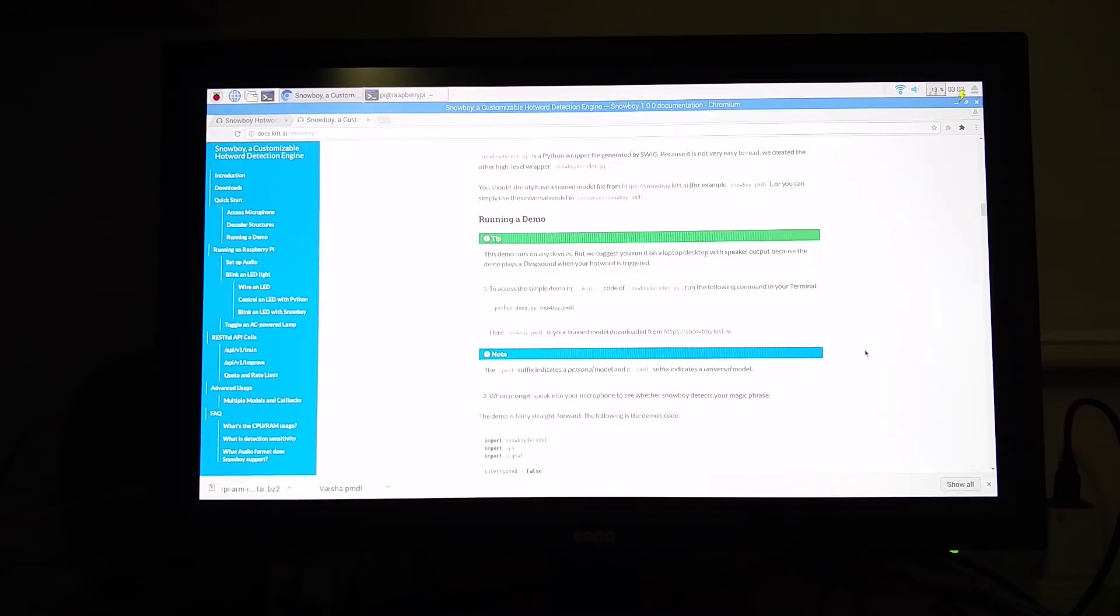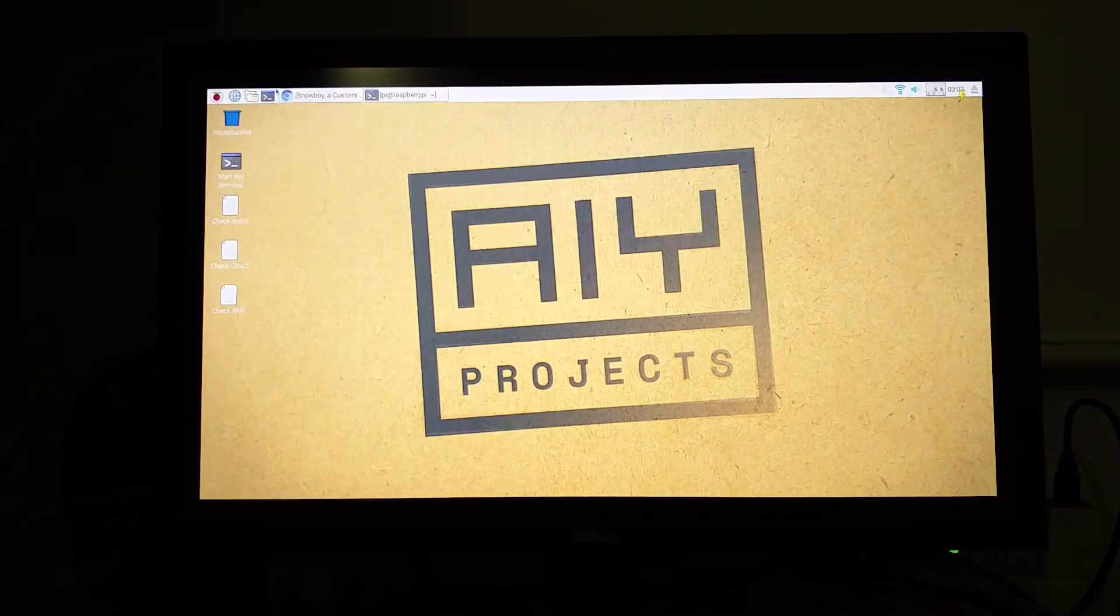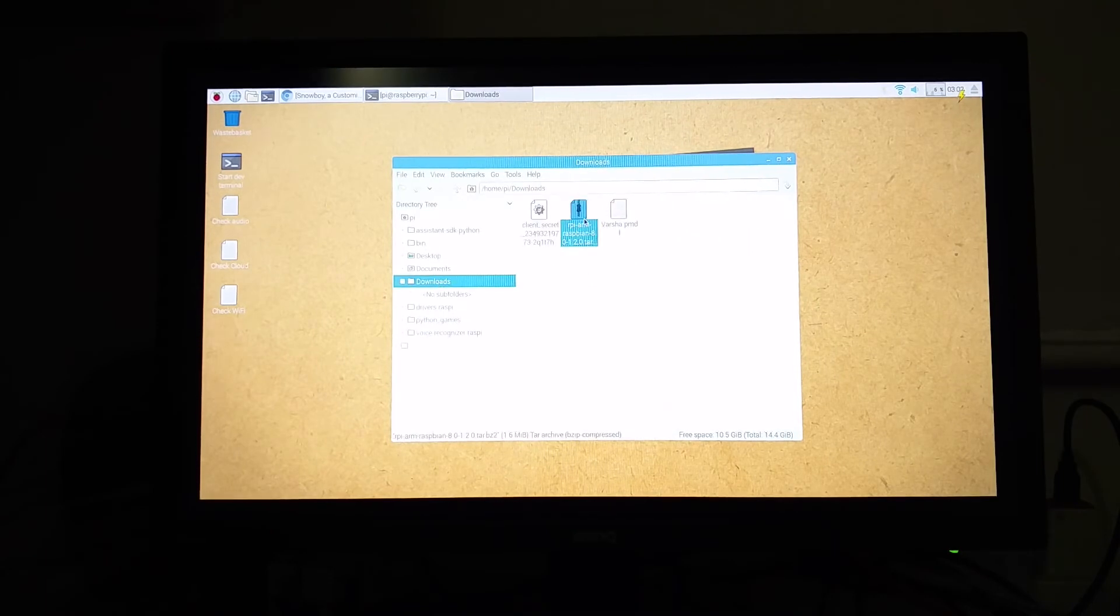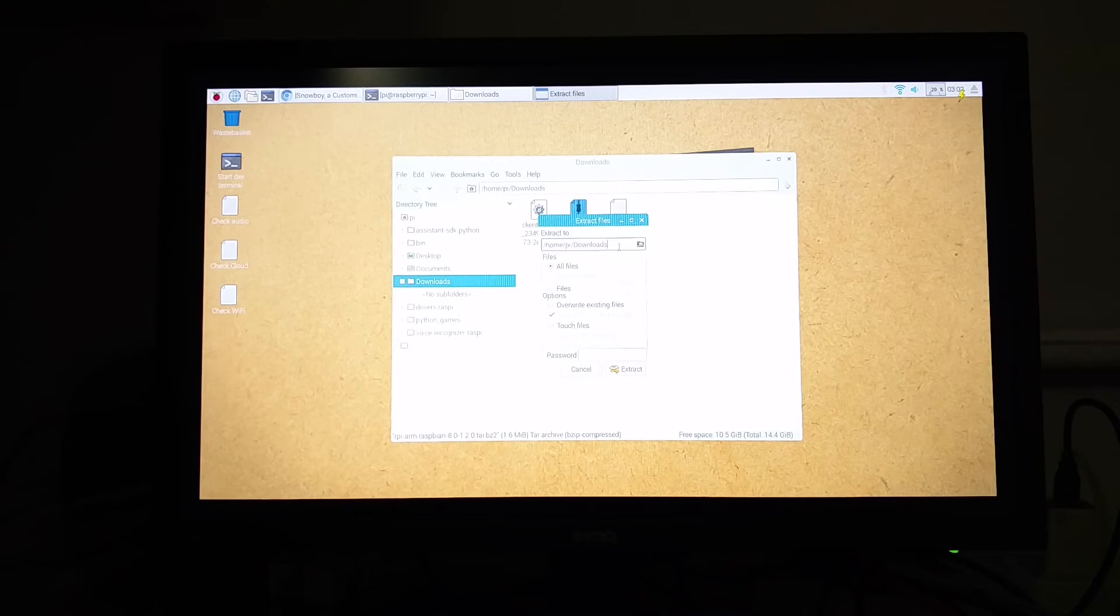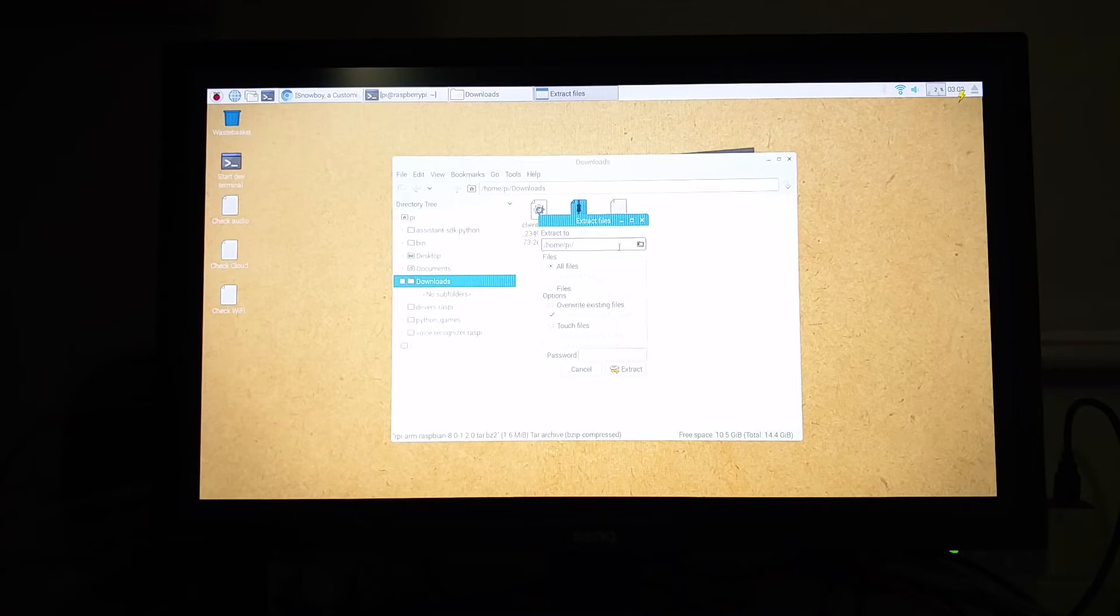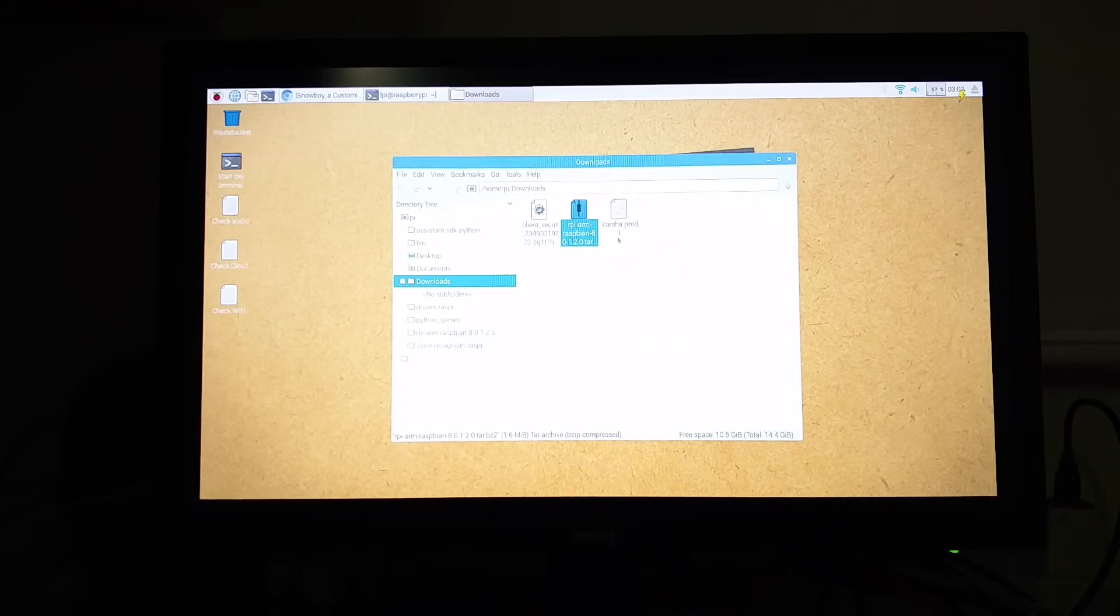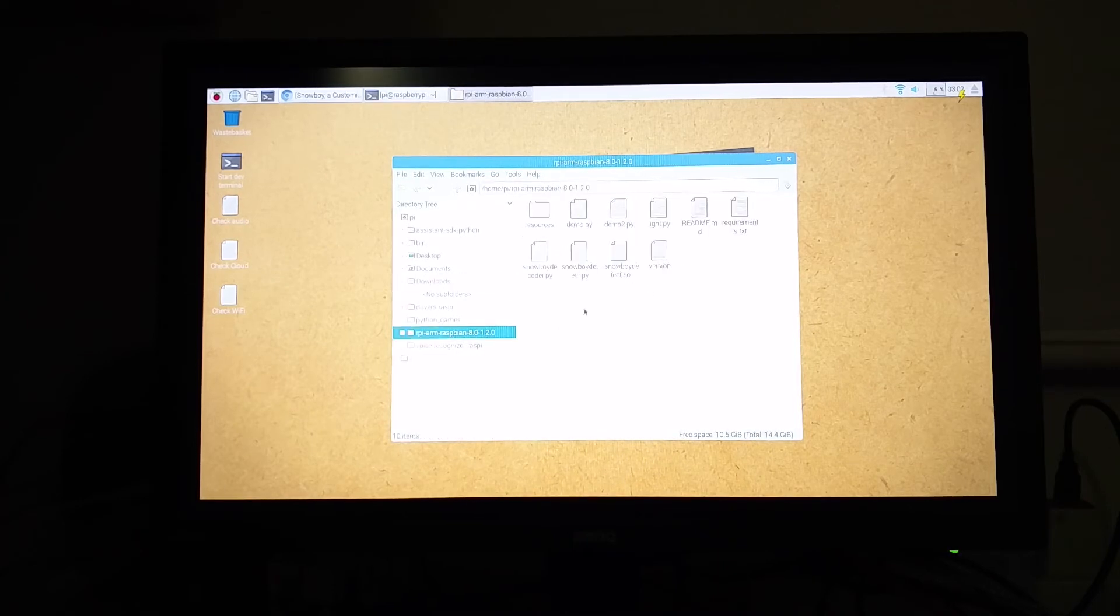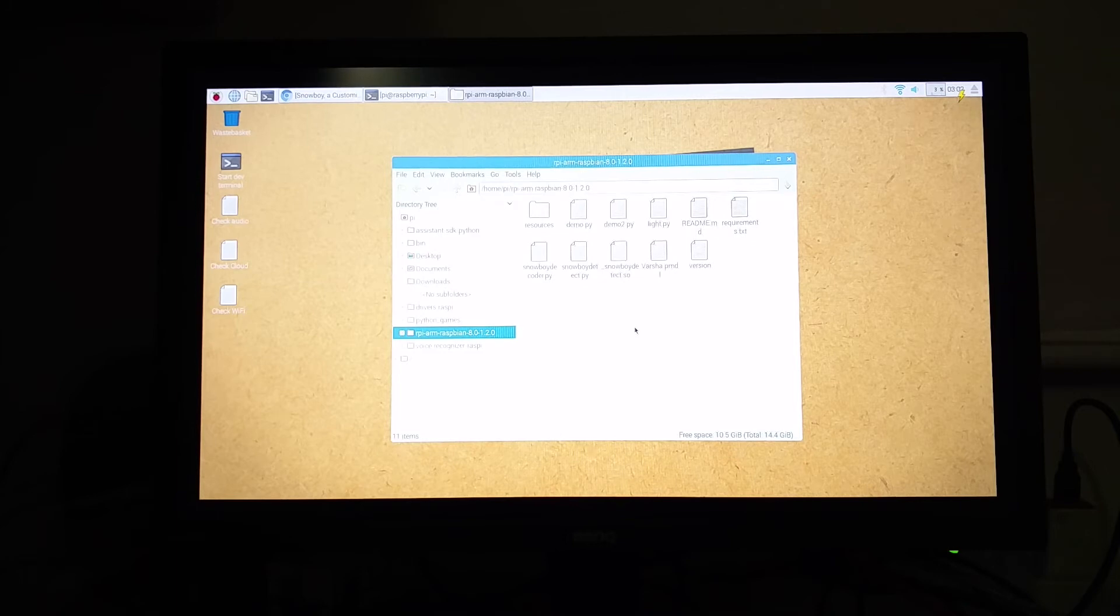So after that is done, minimize this, minimize your terminal, and head over to the Downloads folder. In the Downloads folder, click on the decoder that you just downloaded, right-click and choose Extract to. And over here, remove the Downloads folder and it should be just Home slash Pi. And then choose Extract. After this, right-click on your voice model and choose Cut. Now move into the decoder directory and paste your voice model over here.